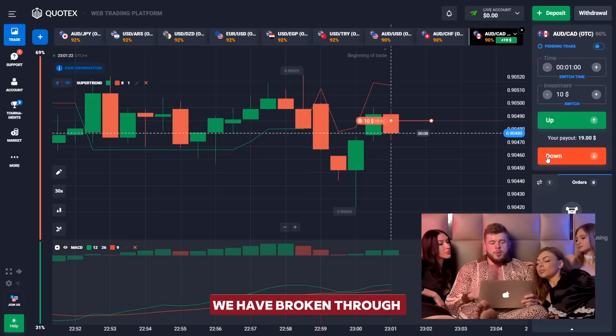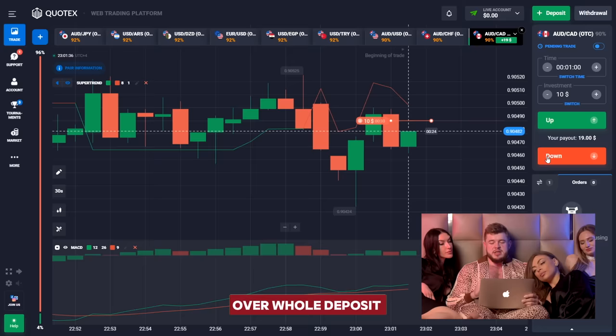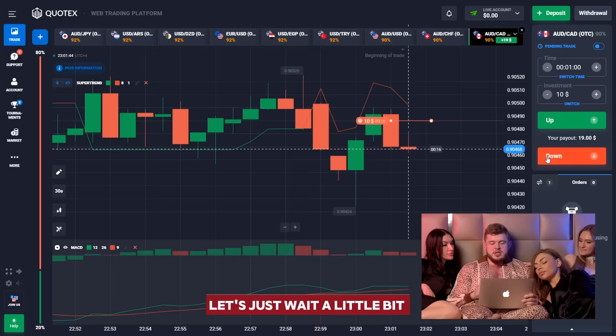We have opened the first sell position. According to the oscillator, we have a short signal — we have broken through the liquidity zone and now we are dropping, so that's why we opened this trade. As always, we are using only a one-minute time period and we have invested our whole deposit of 10 bucks in this trade so we can save time and enlarge our deposit as fast as possible.